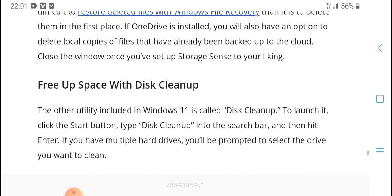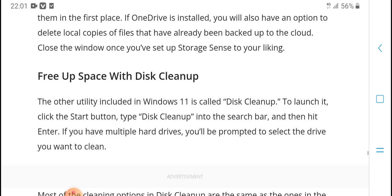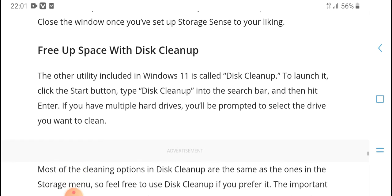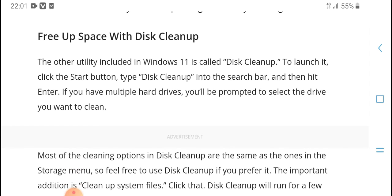Once Storage Sense is done running, you'll have options to clean local copies and files that are already backed up to cloud storage.